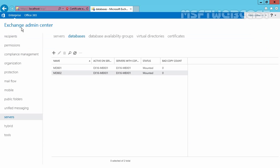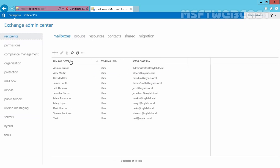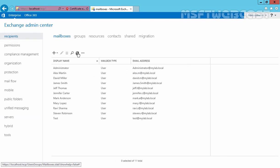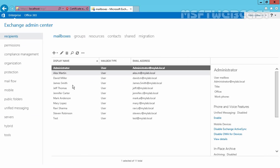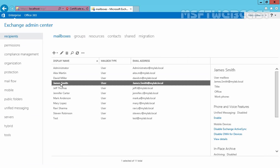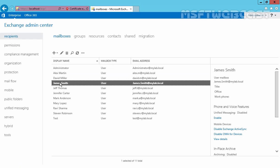Let's again go back to Exchange admin center, click on recipients, click on refresh and here we have our user name James Smith. Click on edit.